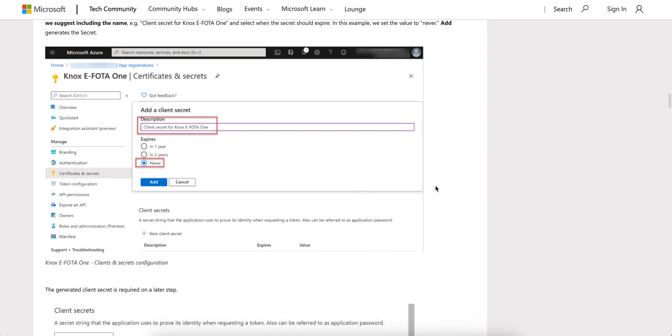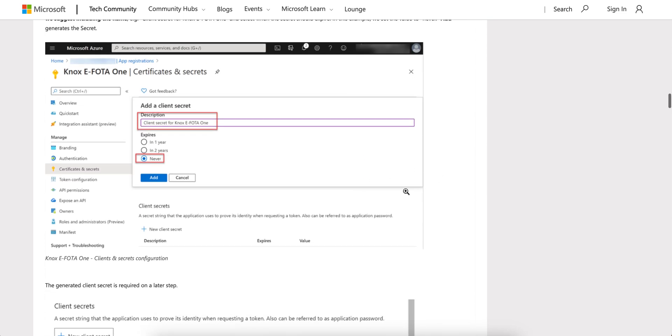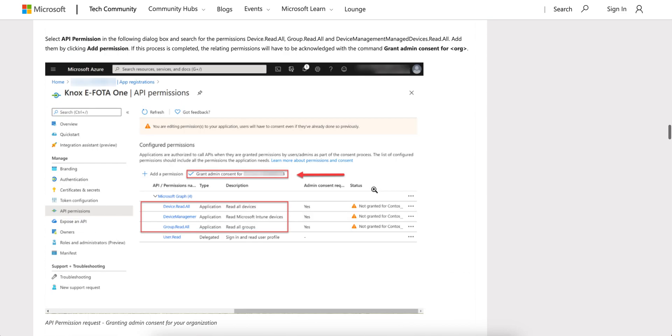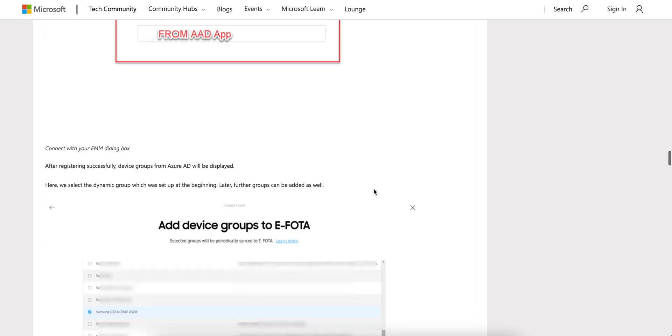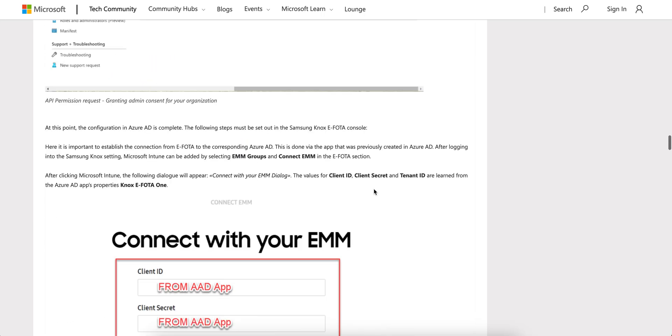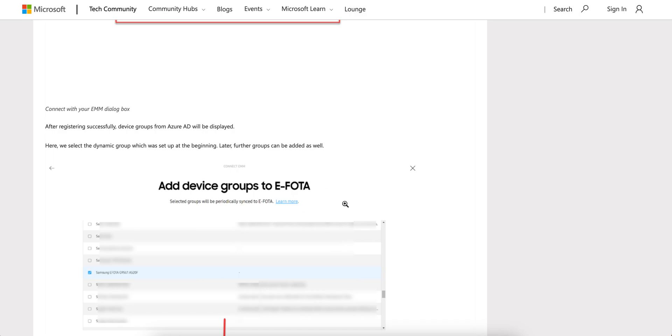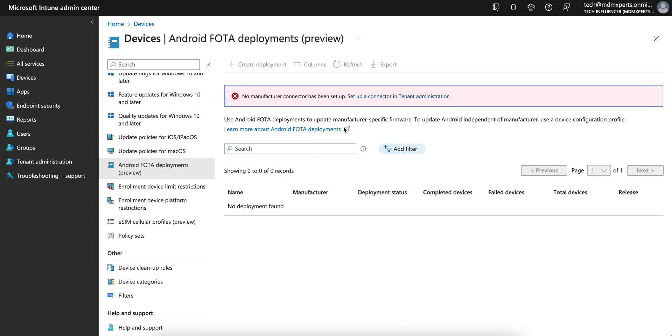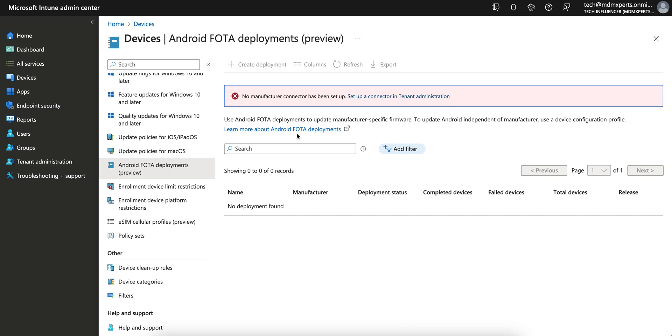Grant Graph API permissions and integrate your E-FOTA portal to the Intune. Then you will see the devices and be able to patch them. I hope you learned how you can do that and try this Android FOTA deployment and test it at least.